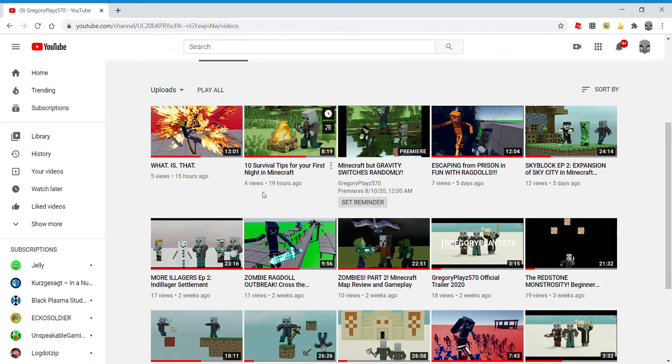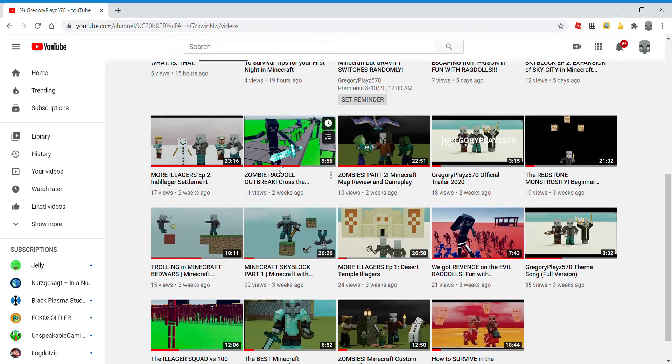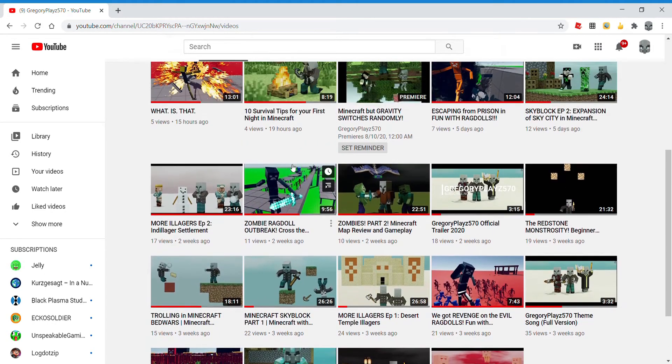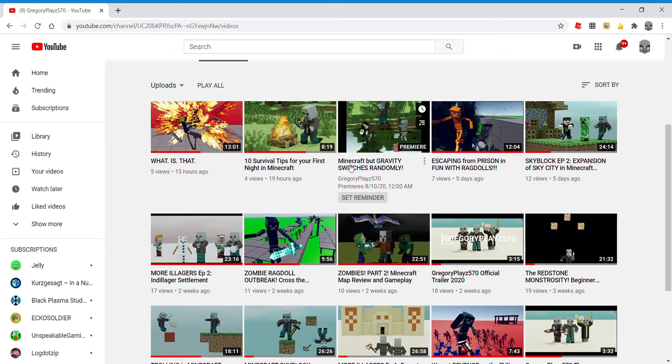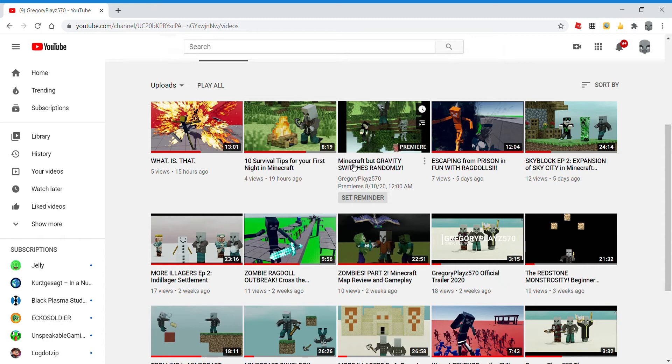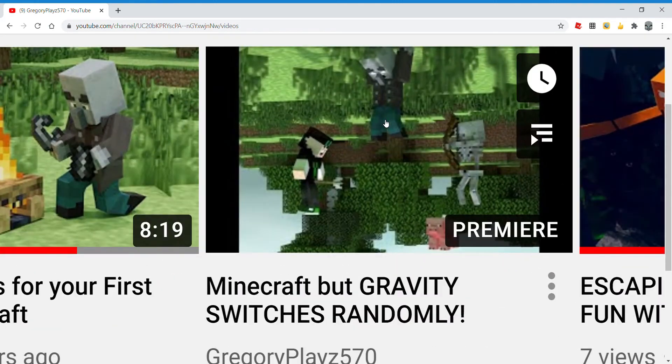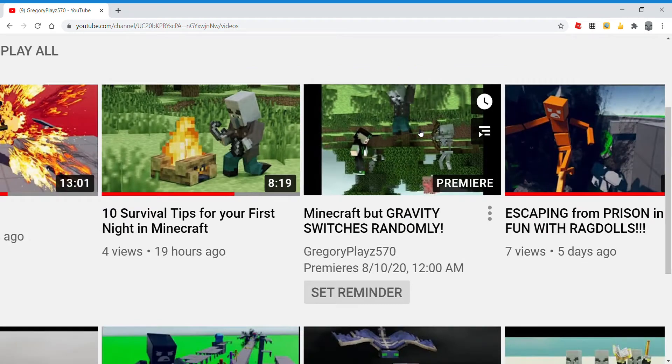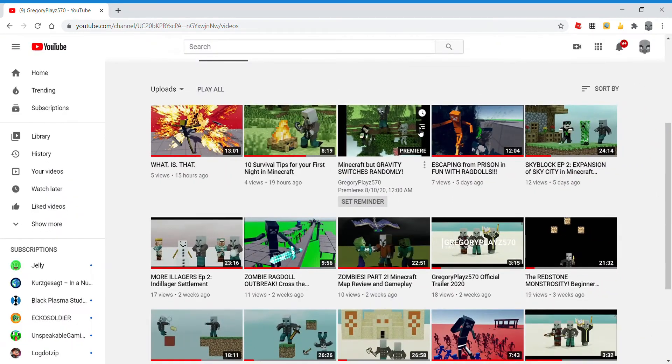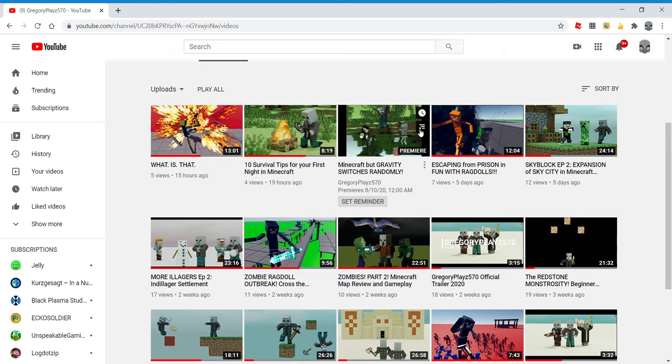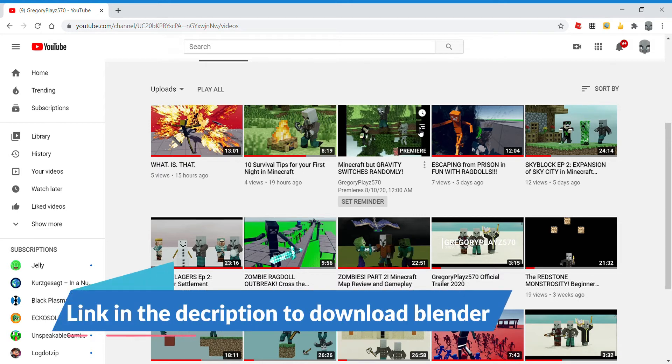You probably don't know this, but all of my videos that I've made, the thumbnails are made with Blender. Blender is a free software you can use for 3D modeling for making things like thumbnails. Look at this video - that is made with Blender. The link to download it is in the description.